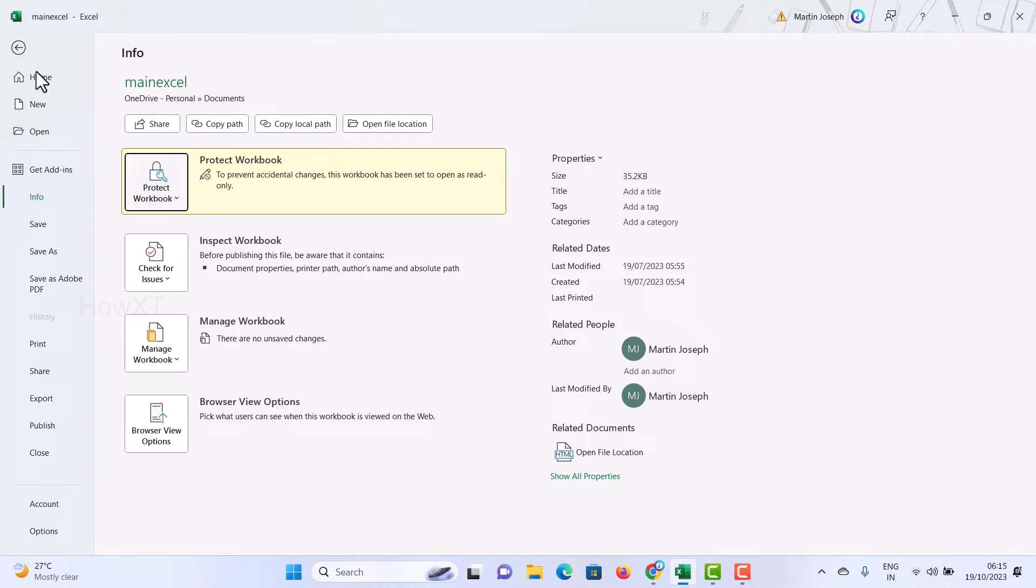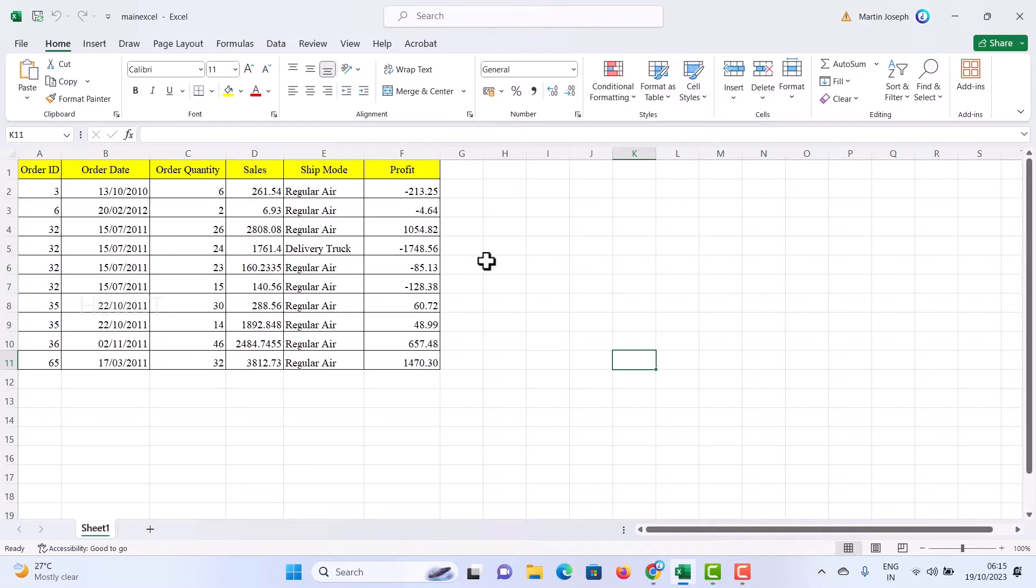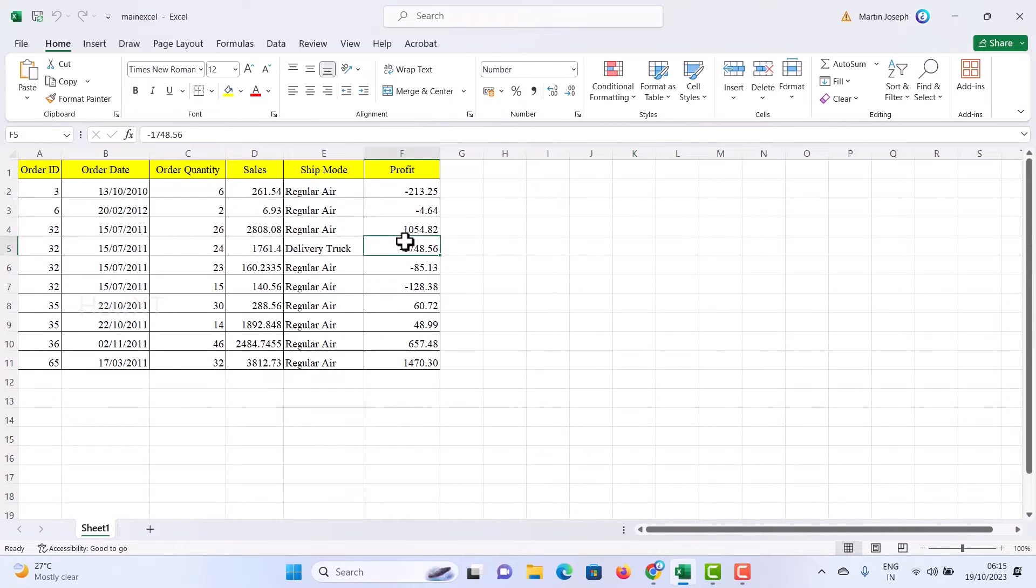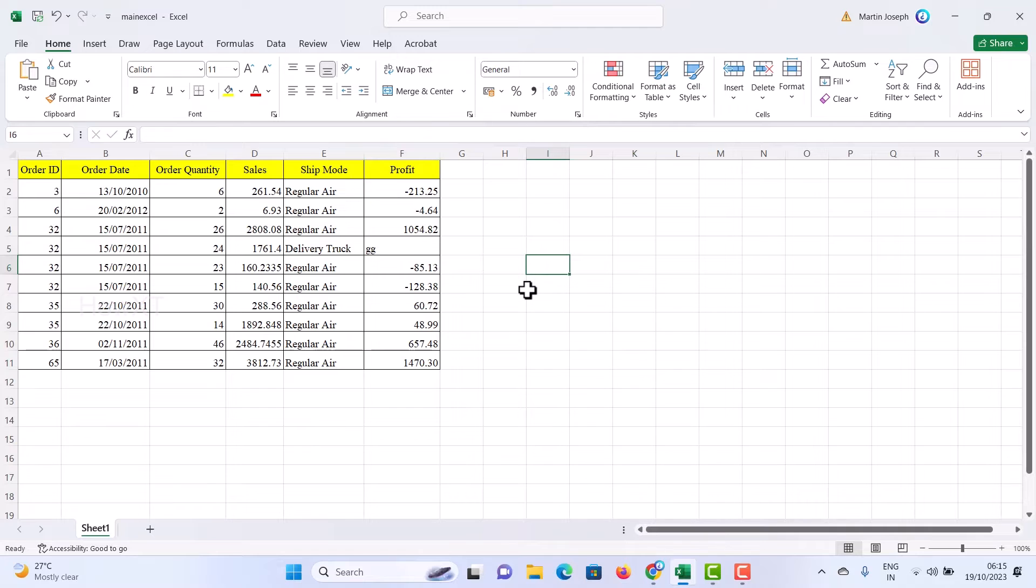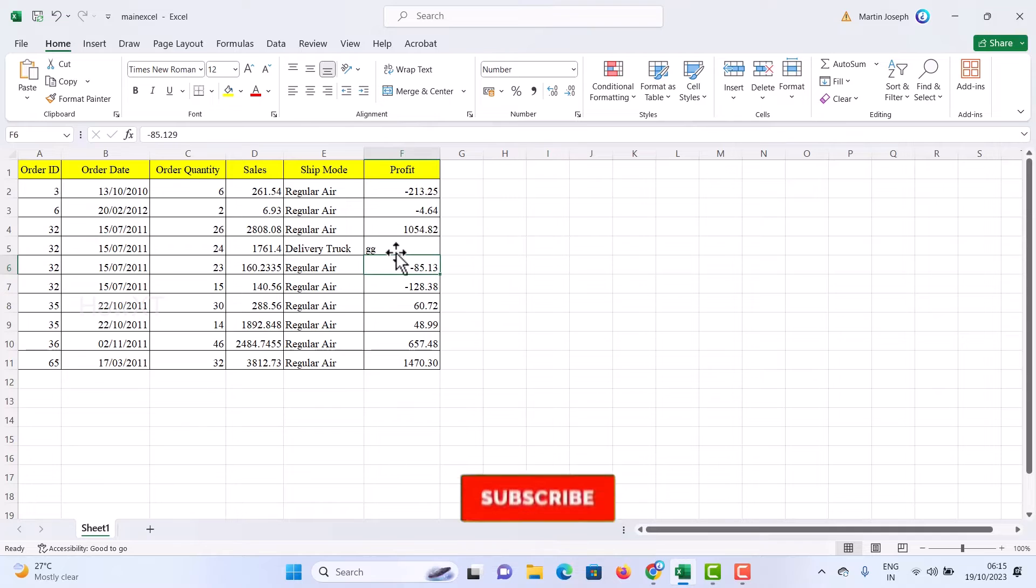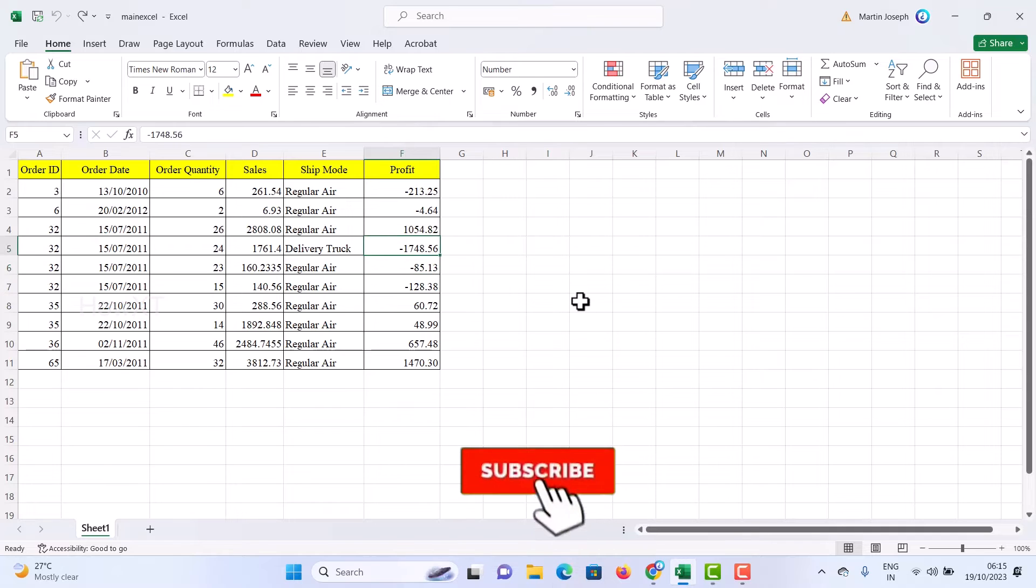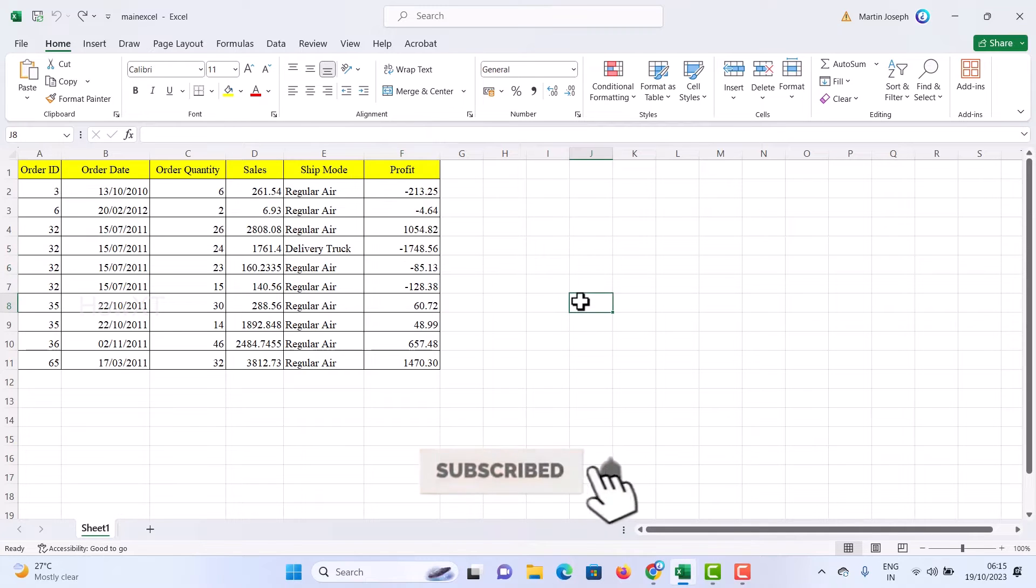Once you click Read Only format and you save the file, it will be in read only format mode. So while you close and open, if you save, it will ask you this is a read only format, so that it will be easy for you to not edit.